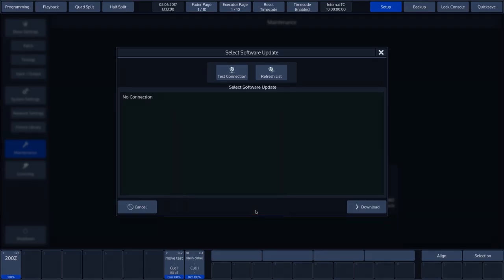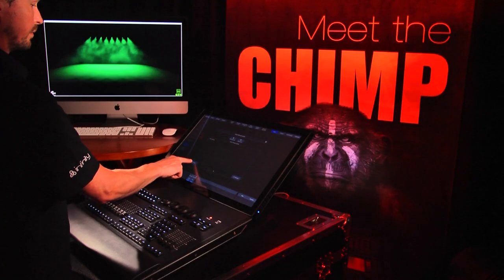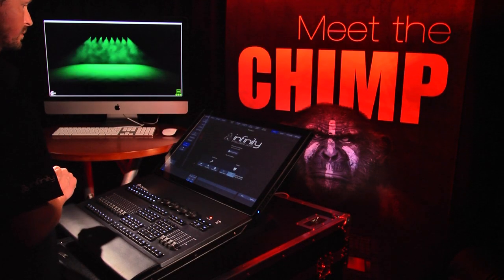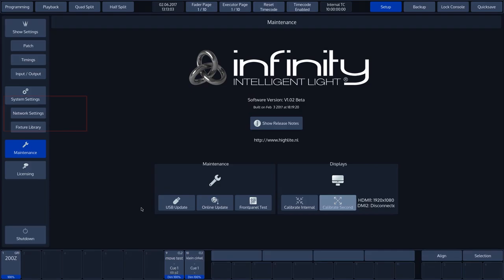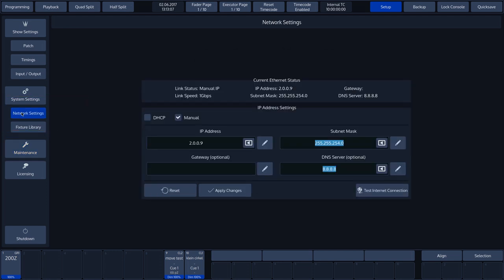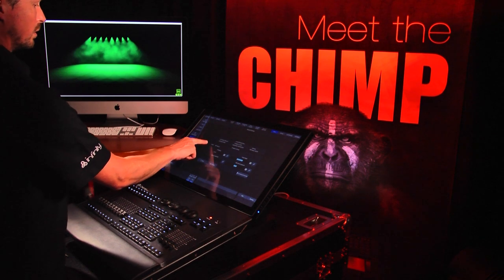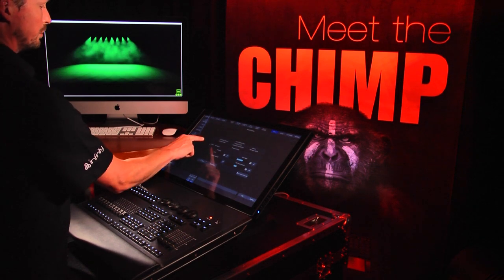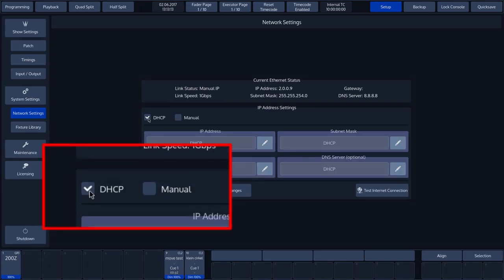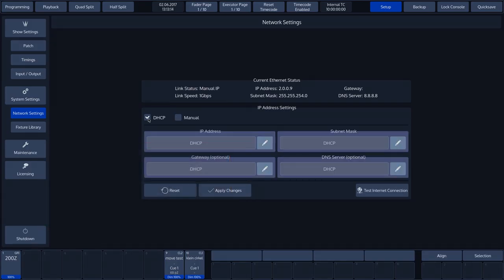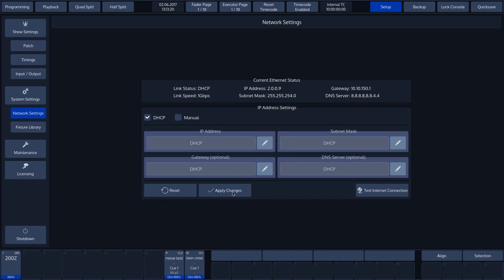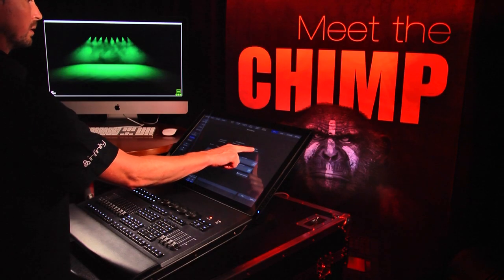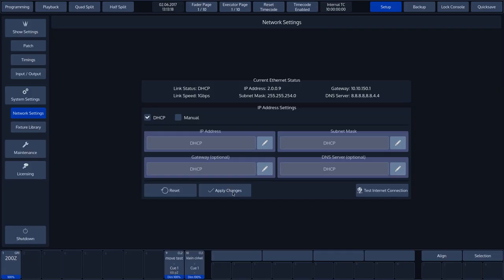We need to press Cancel and then go to Network Settings. In order to connect to the Chimp server, the Chimp must be connected to the Internet and DHCP must be enabled. Let's press Apply Changes to activate DHCP. You will immediately see the updated information shown in the current Ethernet status bar and also see that there is a 1 GBPS connection.